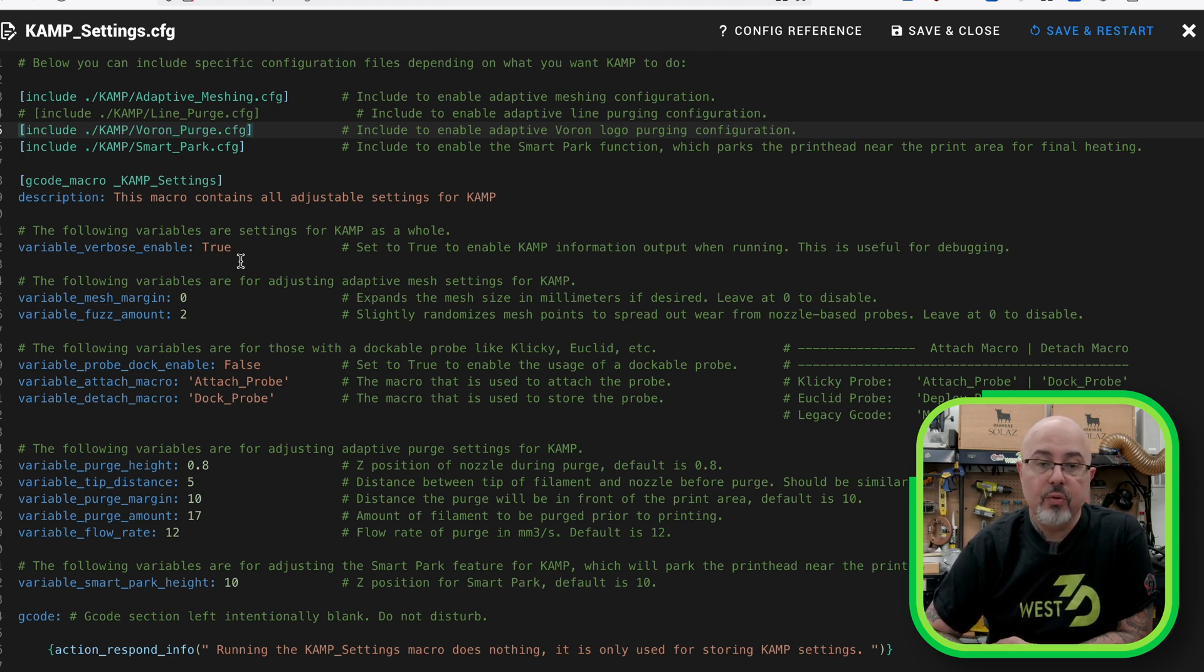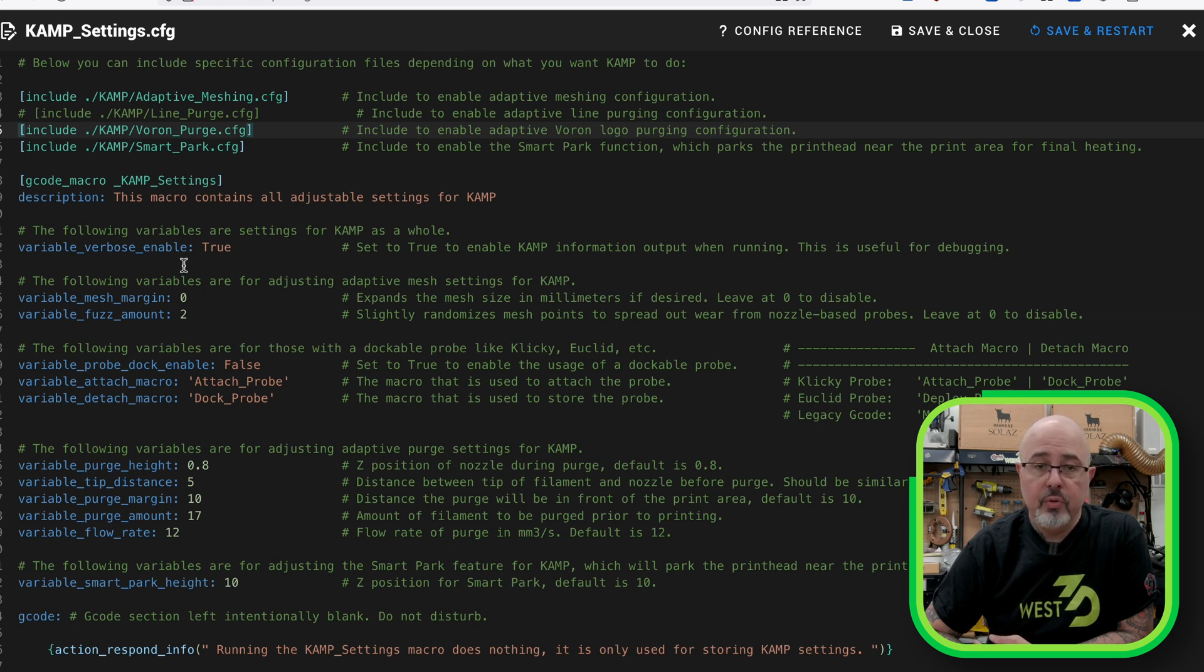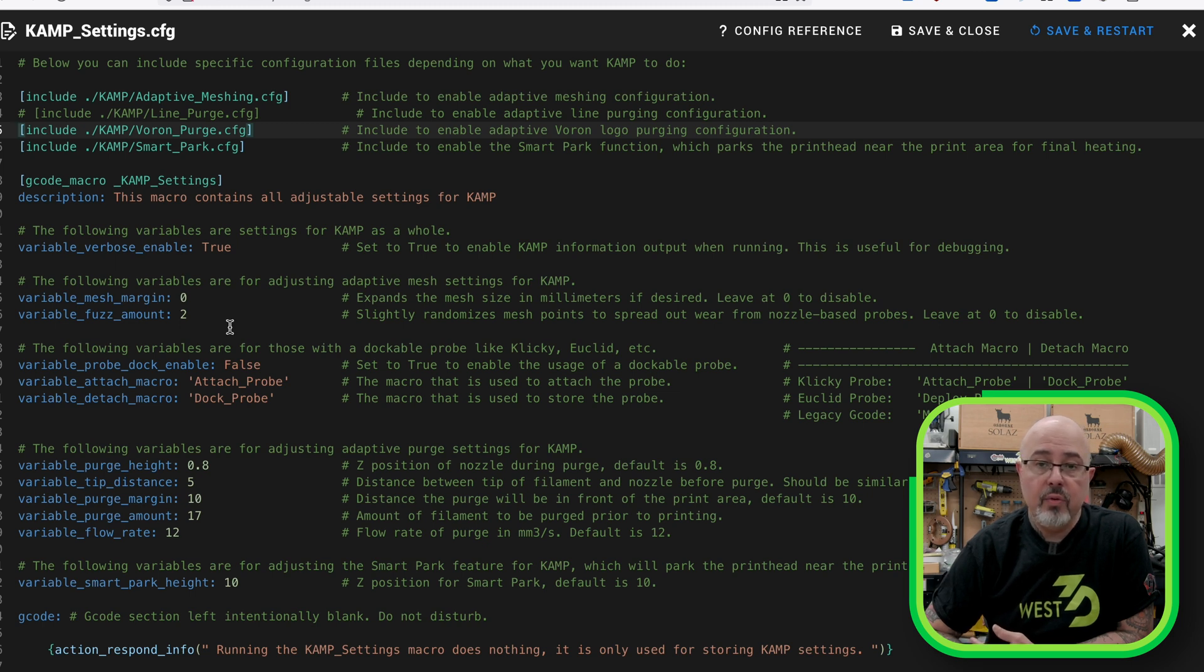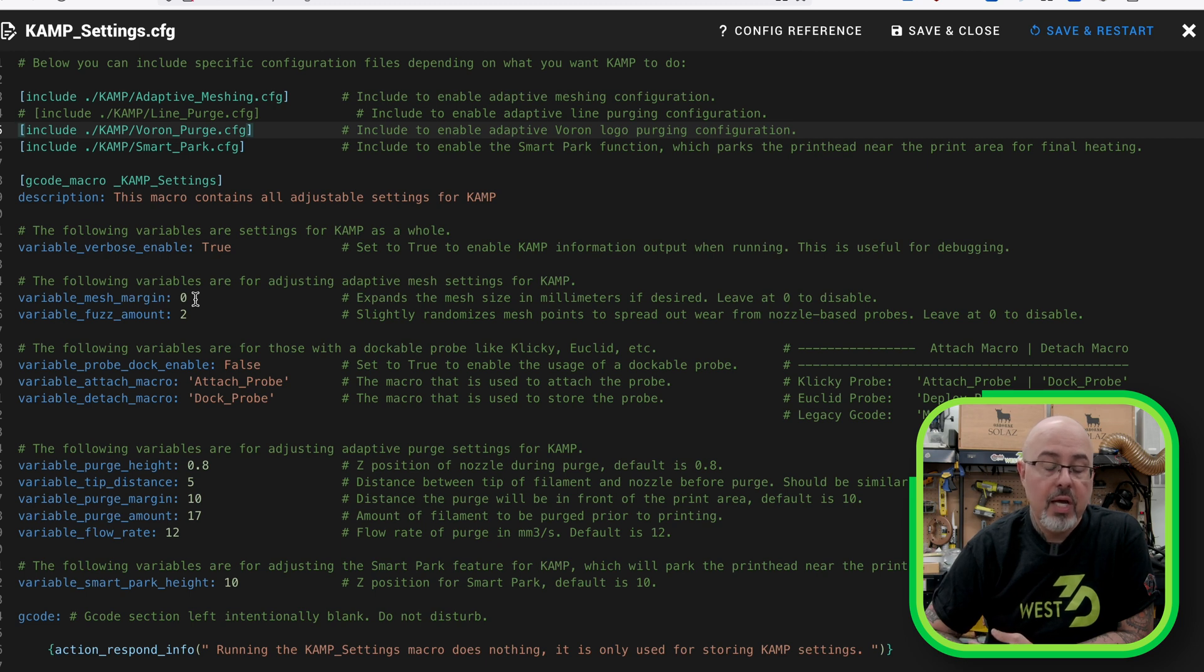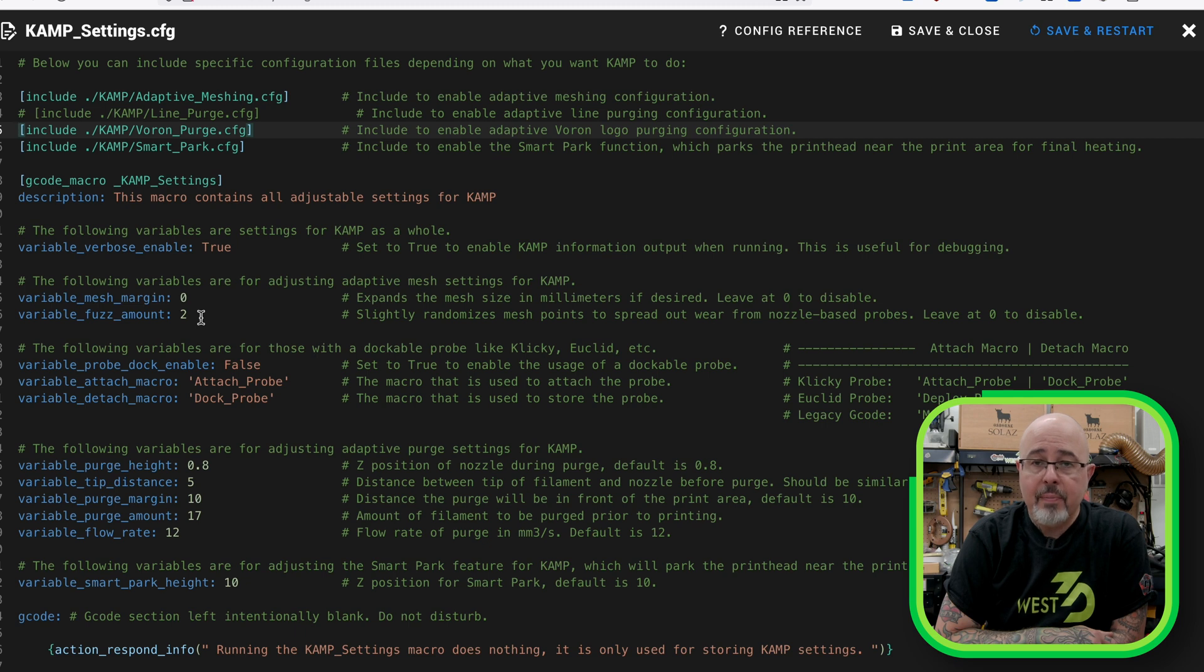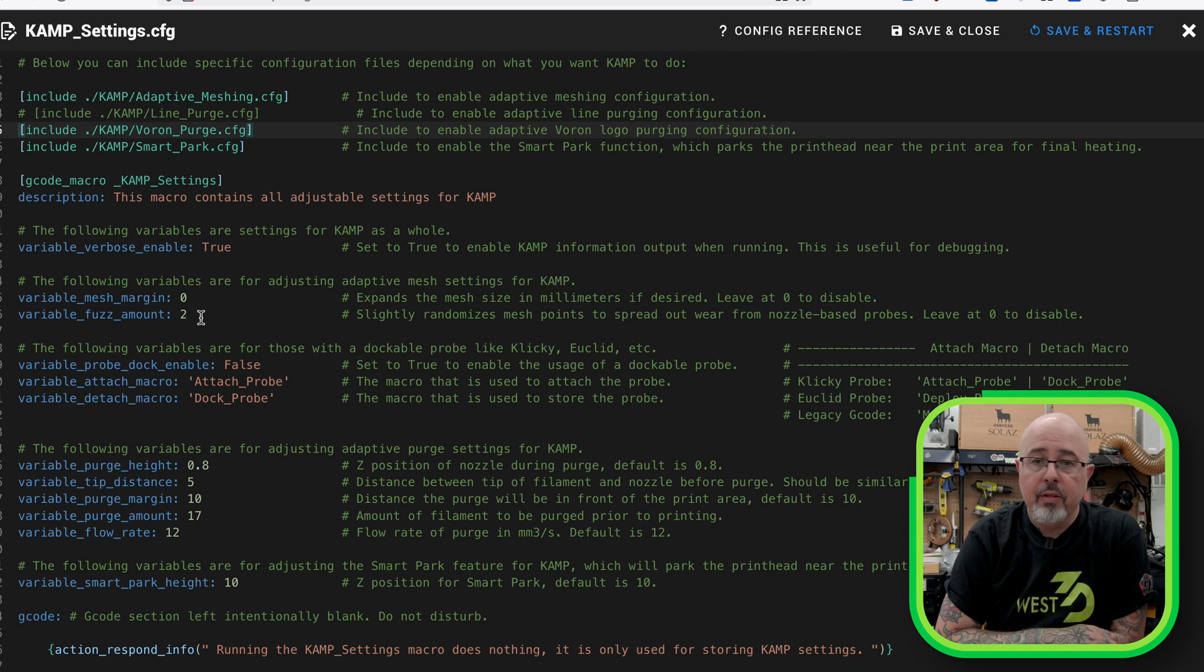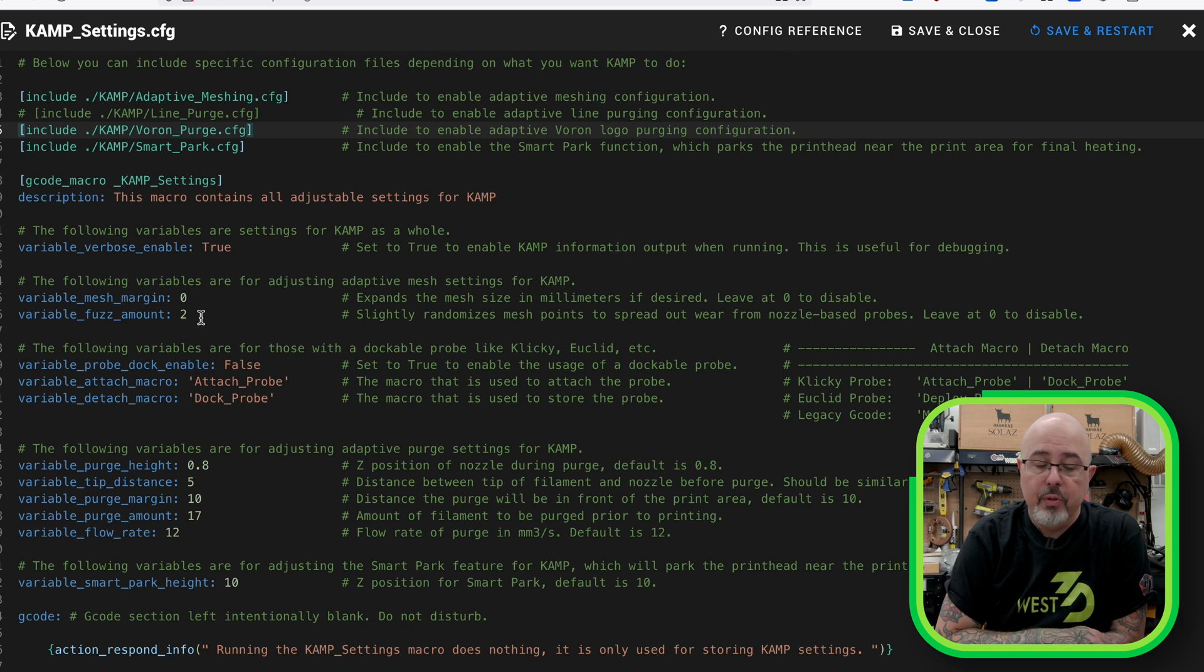So now with the features uncommented to make sure that they will be active, let's take a look at the rest of the configuration. Verbose logging is set to true, which enables more data to be logged just in case there's a problem. Then we get into the Adaptive Mesh settings. There's the variable Mesh Margin about expanding the mesh. The fuzz amount allows you to randomize the probing points, which is good if you're using a contact probe like TAP and tend to run the same prints or the same plates over and over. This fuzzing will actually move the probing point a little bit so that you're not constantly probing the bed in exactly the same spot, which should alleviate any problems with wear on your build surface.